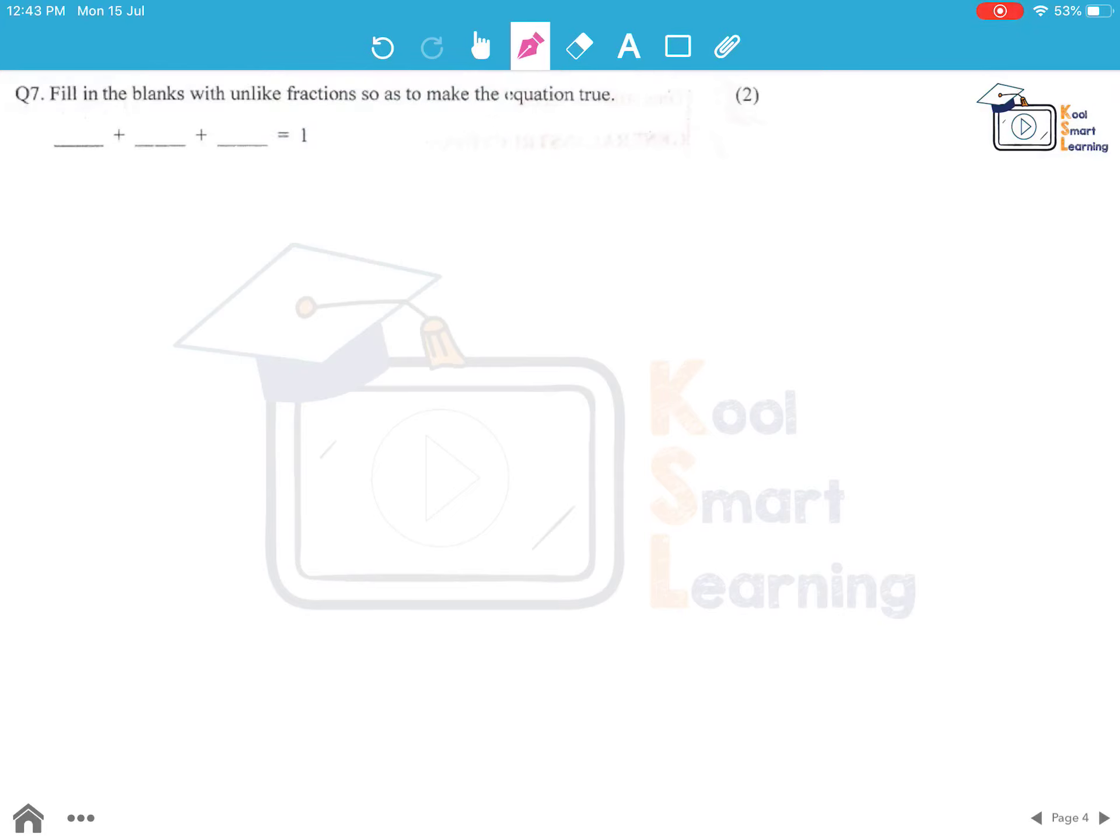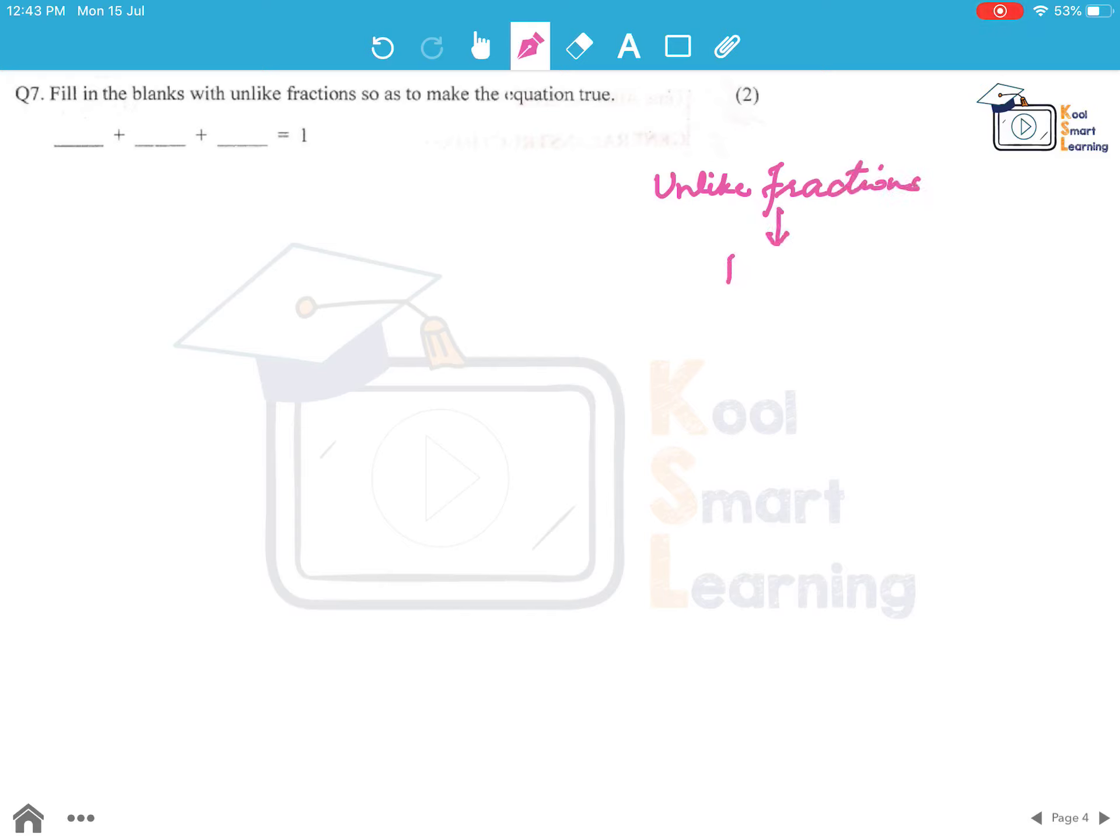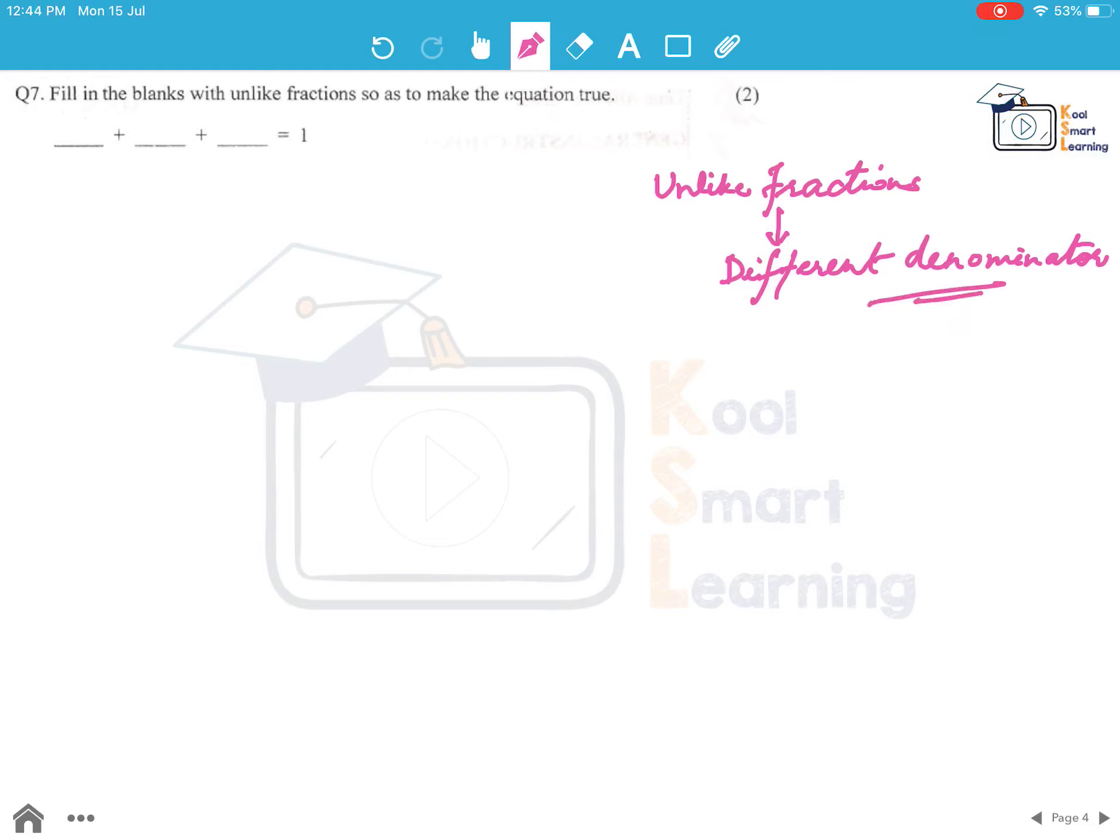Moving on to the next question. Fill in the blanks with unlike fractions so as to make the equation true. What are unlike fractions first of all? Fractions which have different denominators.